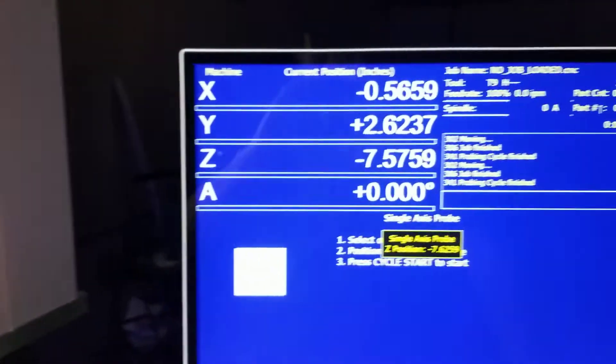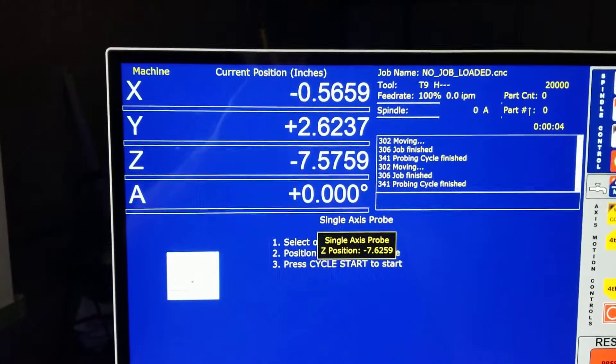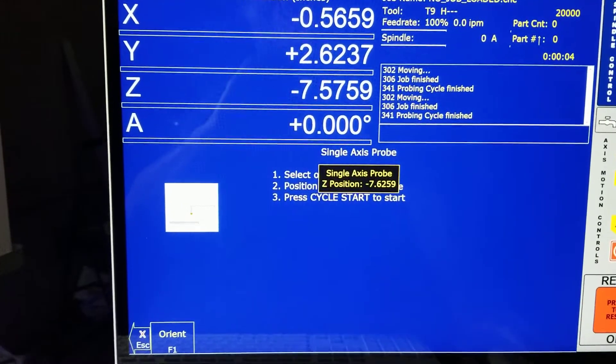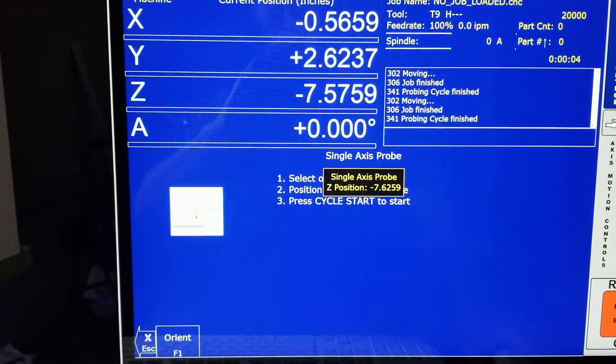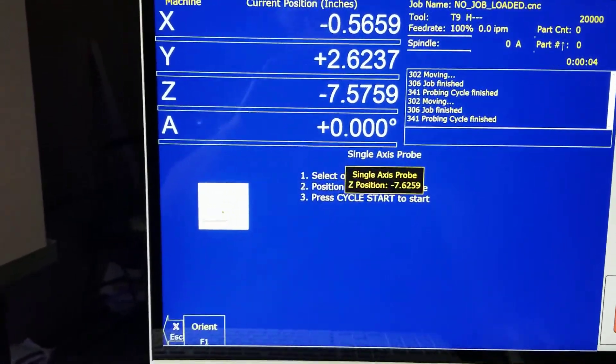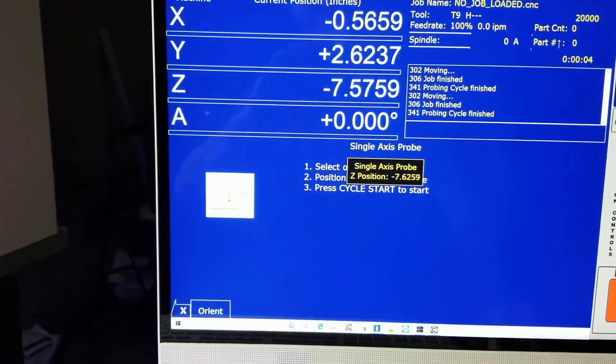There we are. We're good. Probe is working.